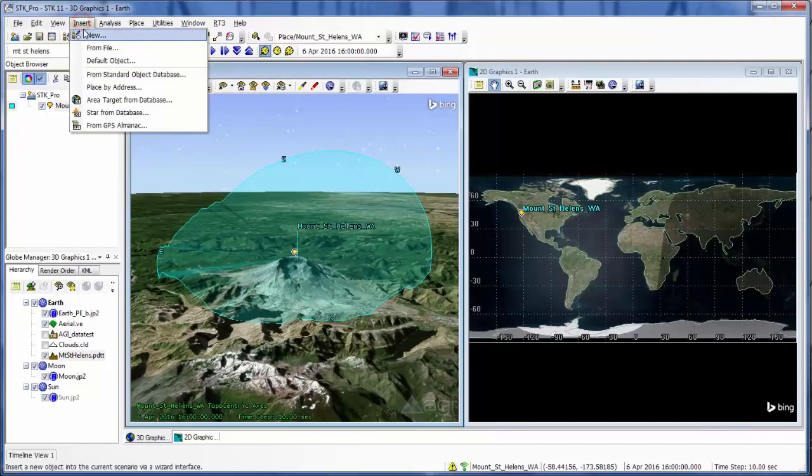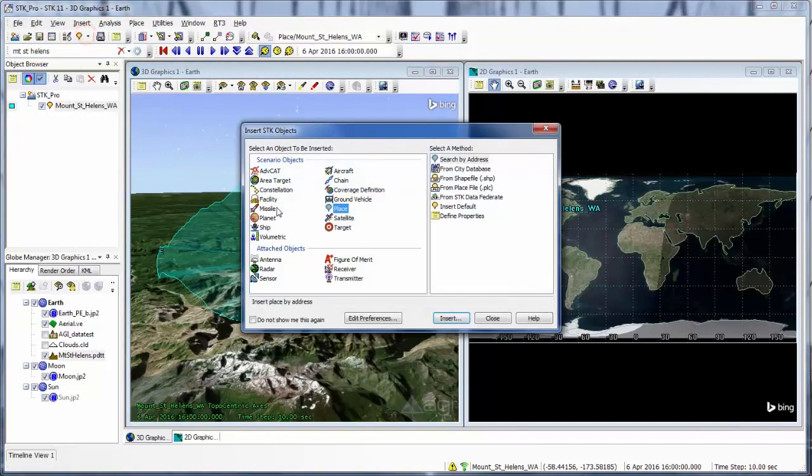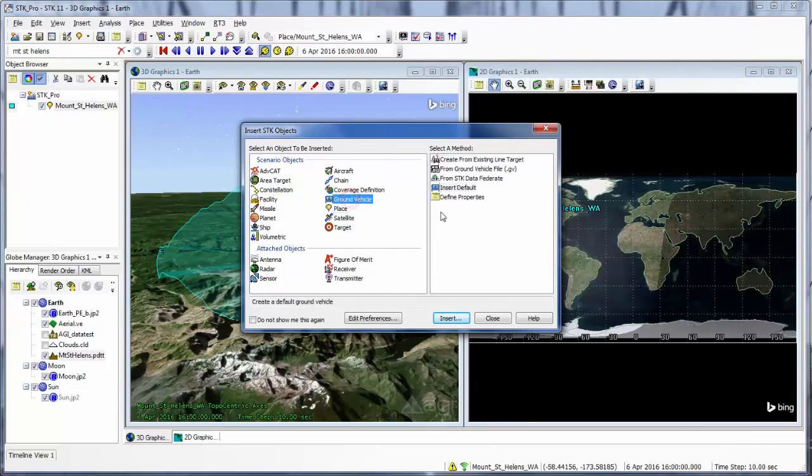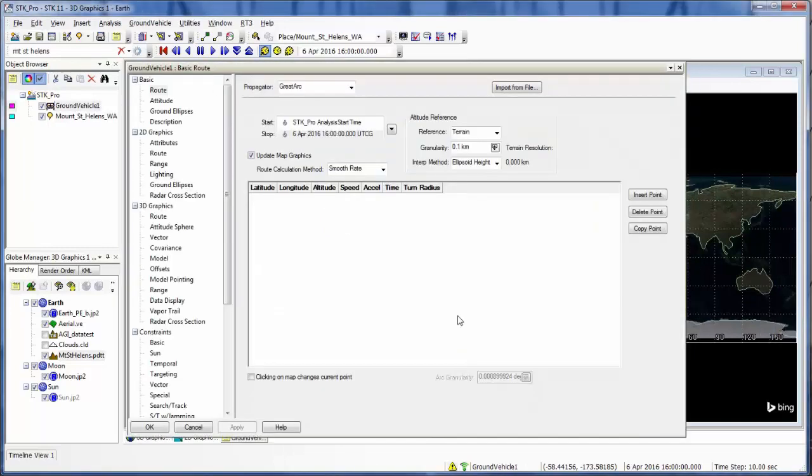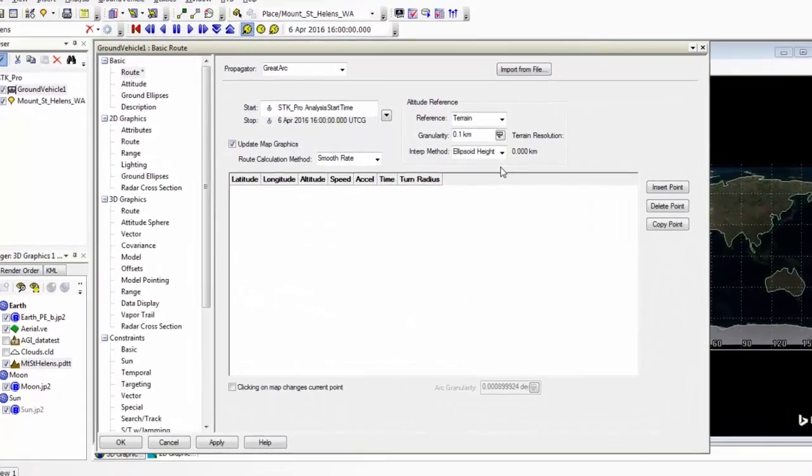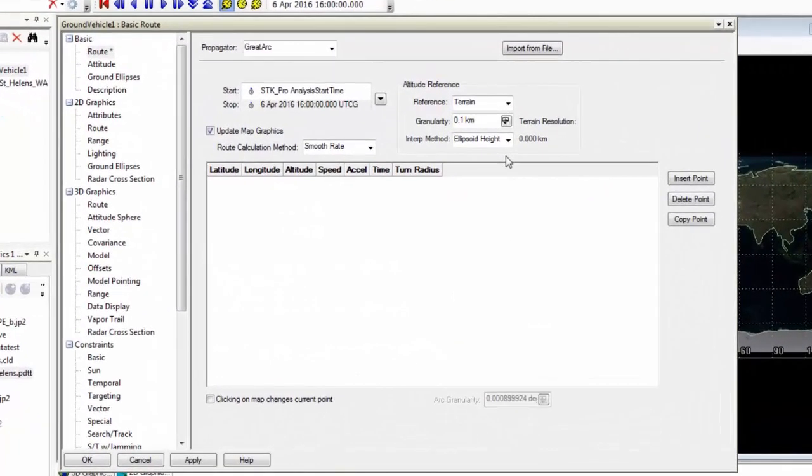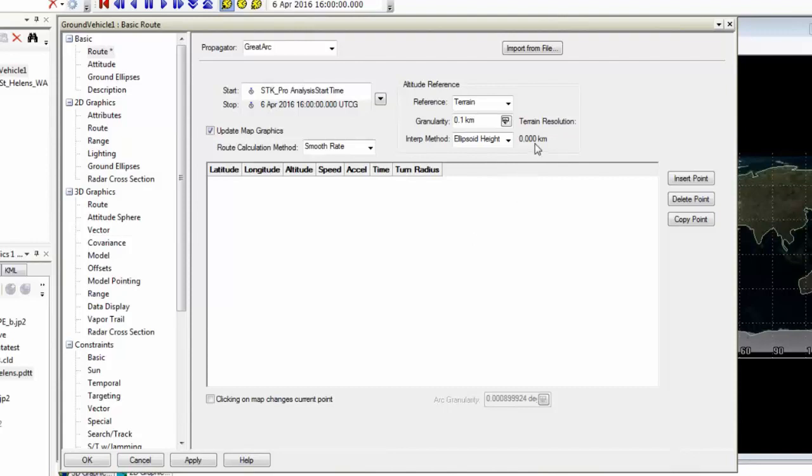So let's bring in an object to actually compute the access to. And we will bring in a ground vehicle. So opening up the scenario, insert SDK objects, I'm going to select ground vehicle, and I'll open it using the defined properties method.